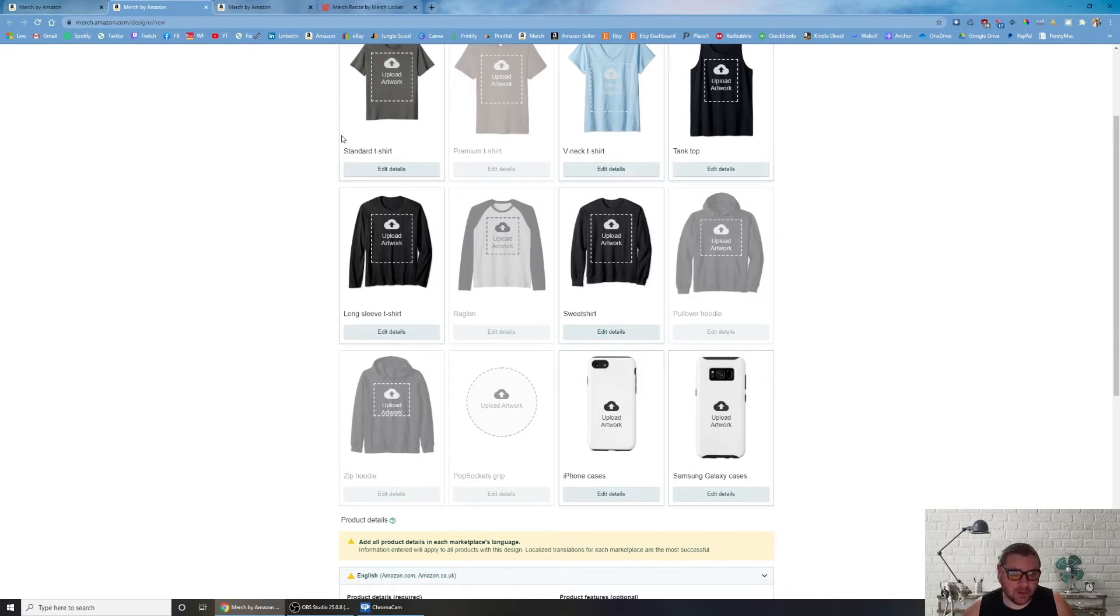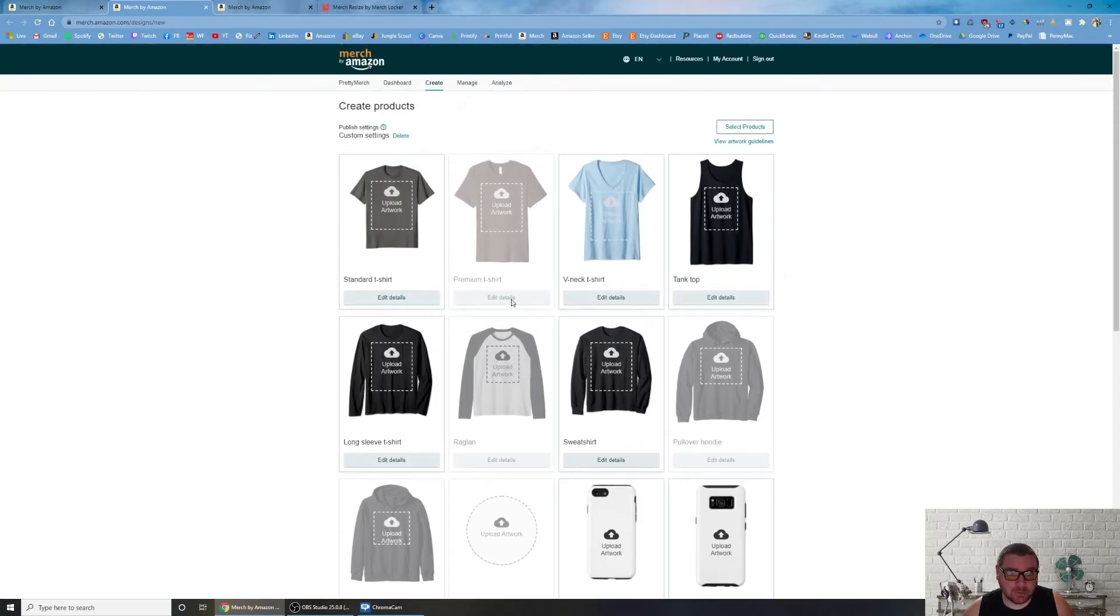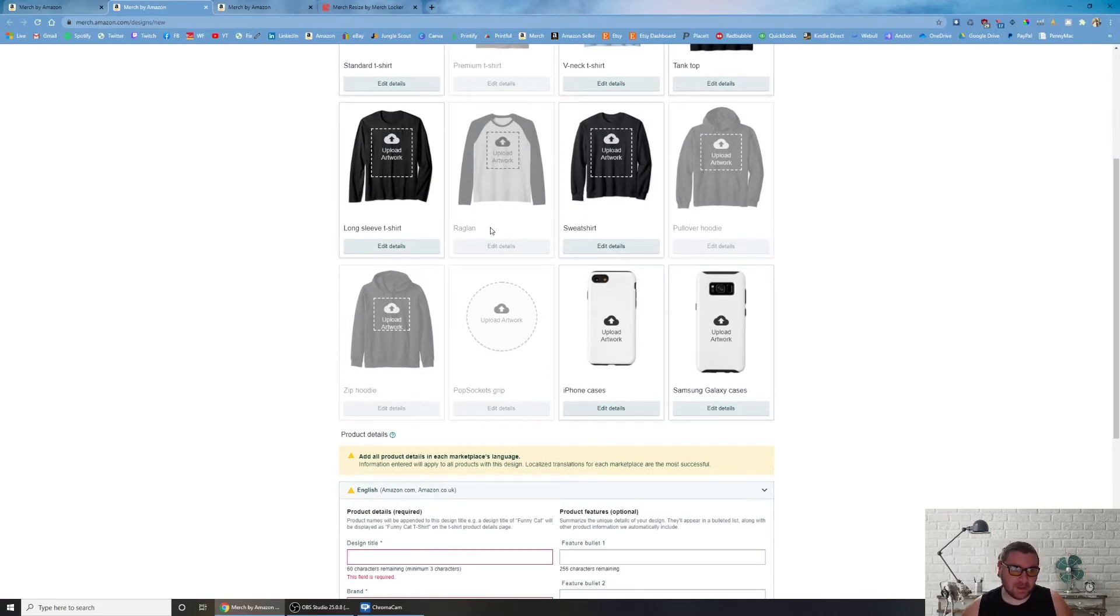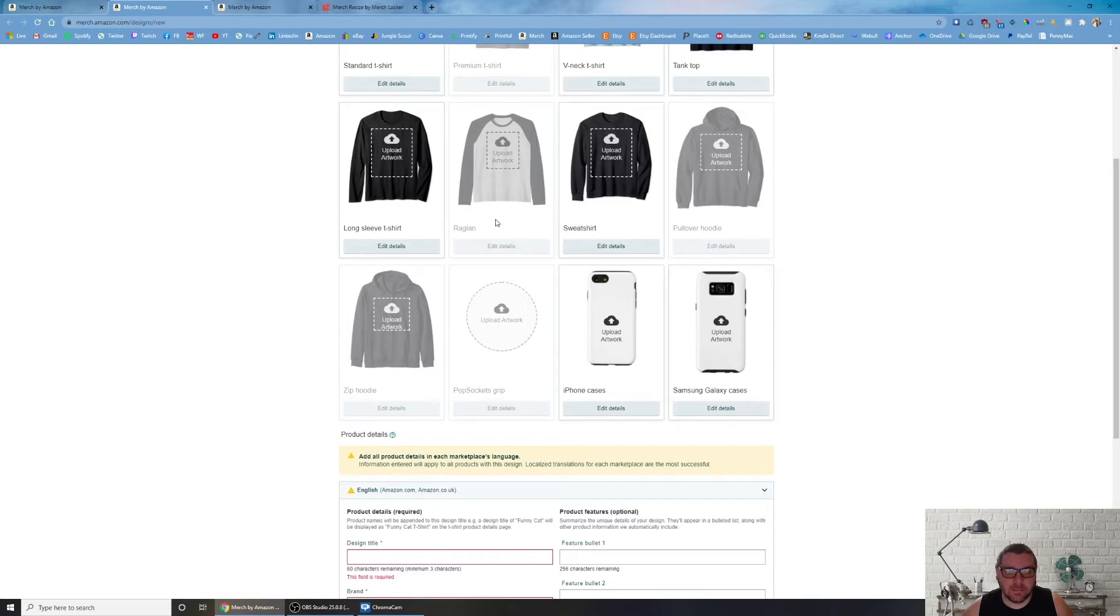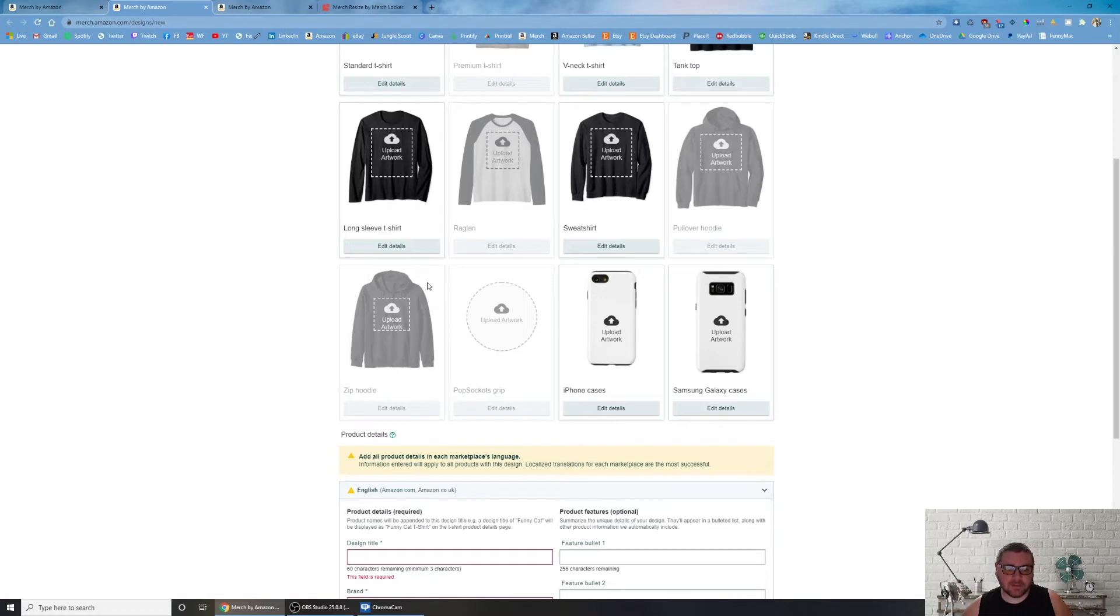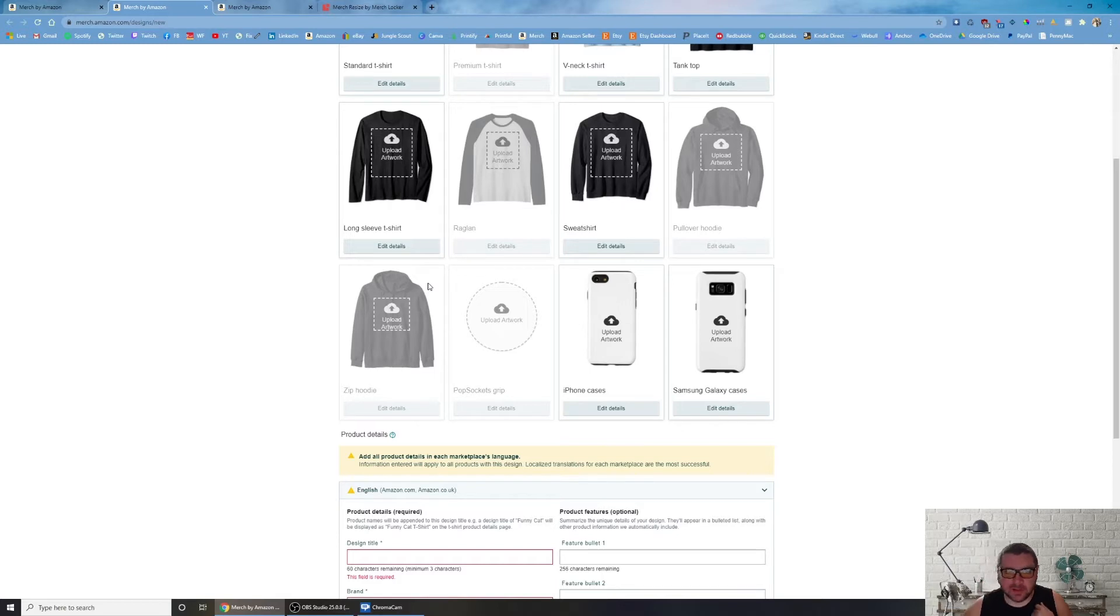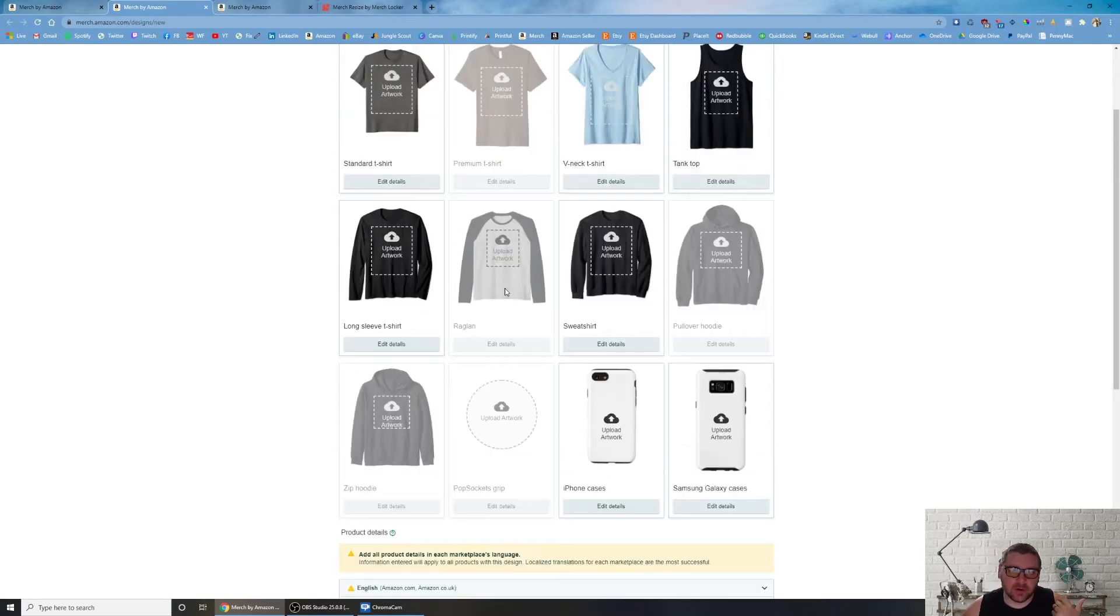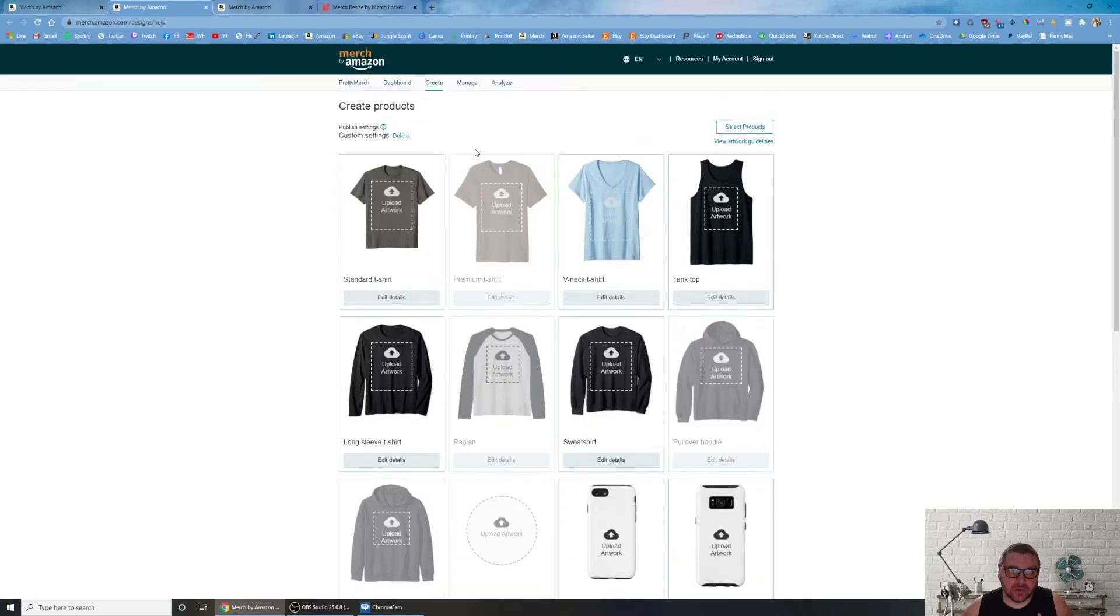I just preset the 4500 by 5400 when I'm doing Canva. Pop sockets, all this stuff, cell phone cases are relatively new. I don't know if you all have cell phone cases unlocked yet, I do. I've listed some, I have yet to sell one. I've actually never even listed a pop socket. I know some people sell pop sockets, I've just never tried. Maybe I'll take my designs that sell the most and I'll create pop sockets on it. That's what I wish I knew, it's not a one size fits all approach.